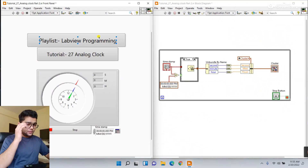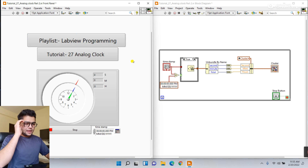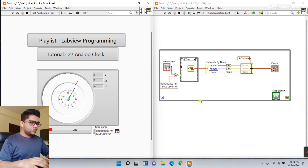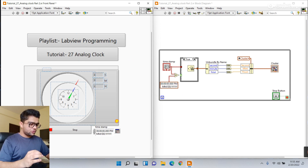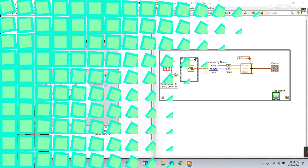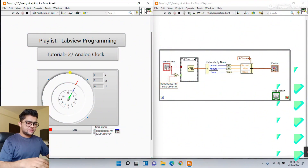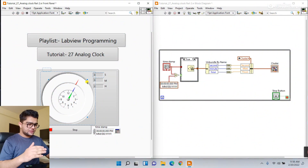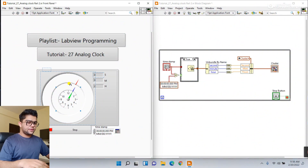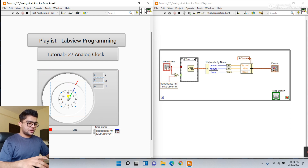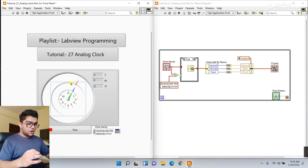First come to the front panel. What we need to do is modification here of this dashboard or this clock. The last one - your seconds - no need to change. Let's change the next one, that is minute or hours.